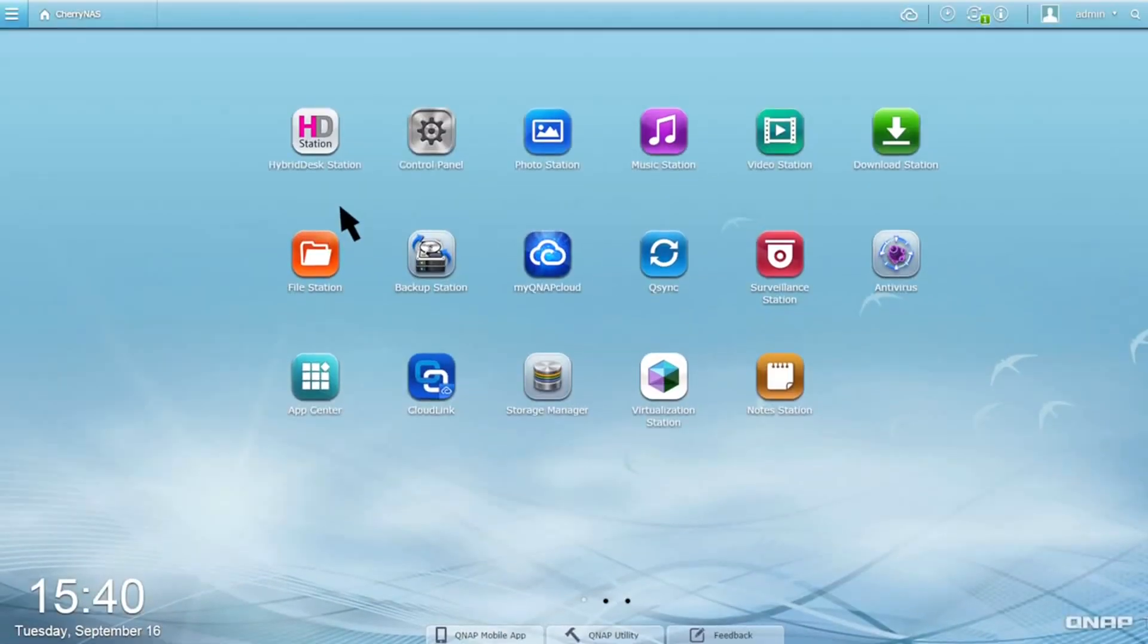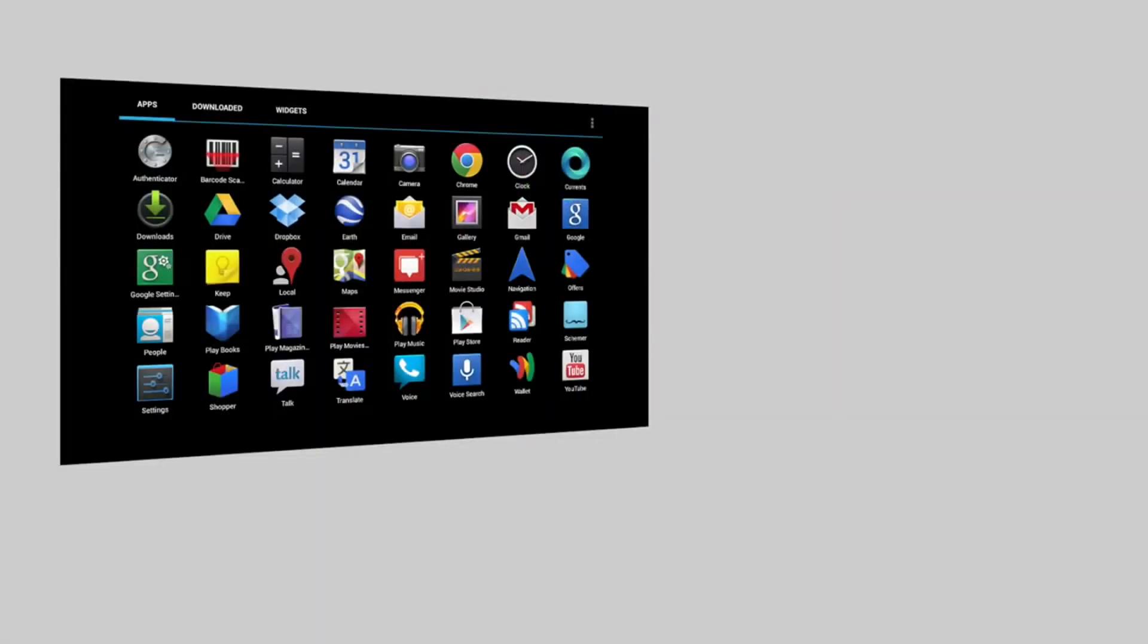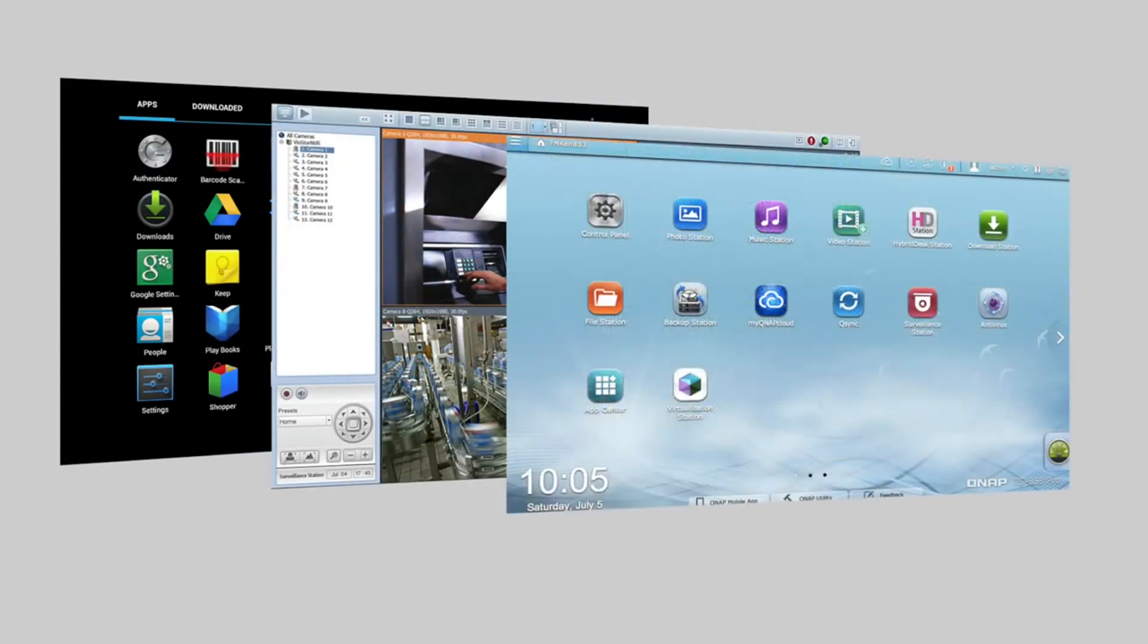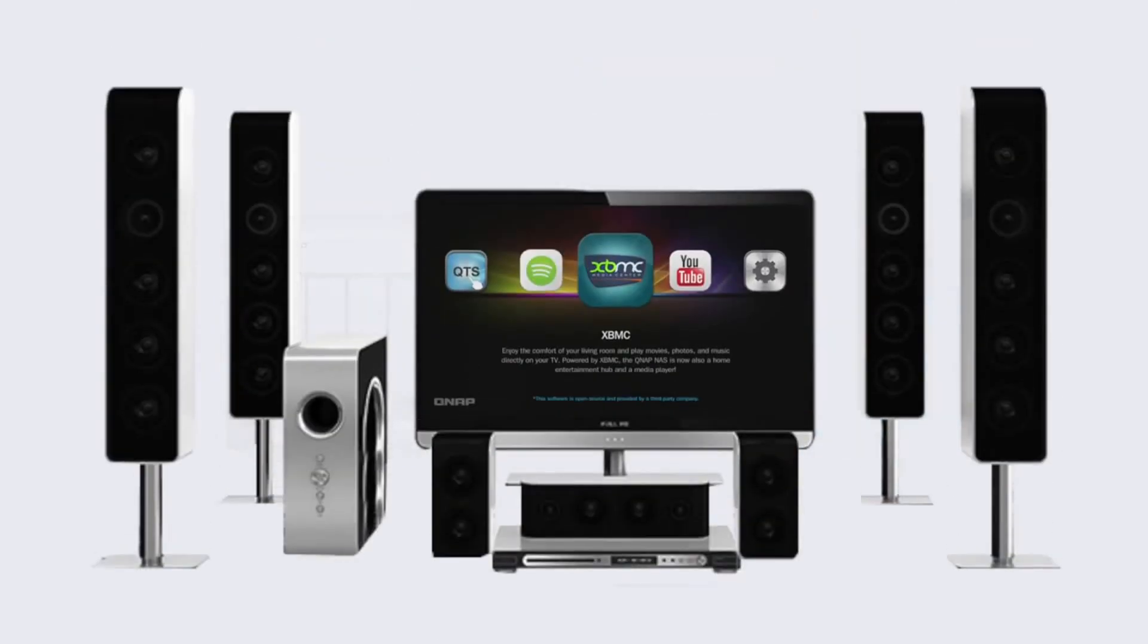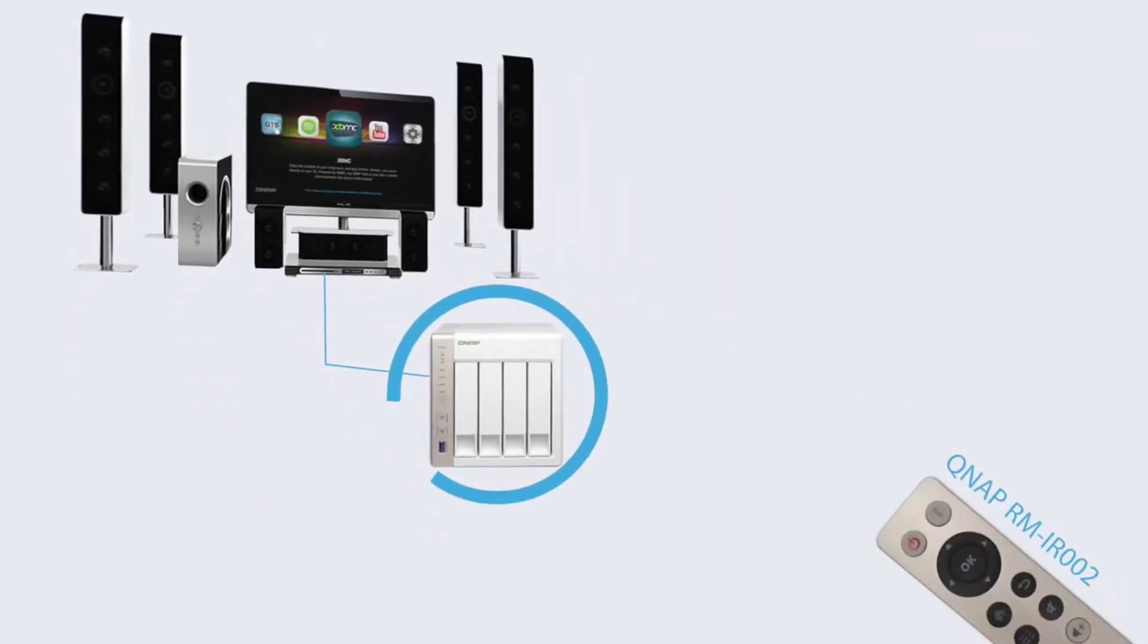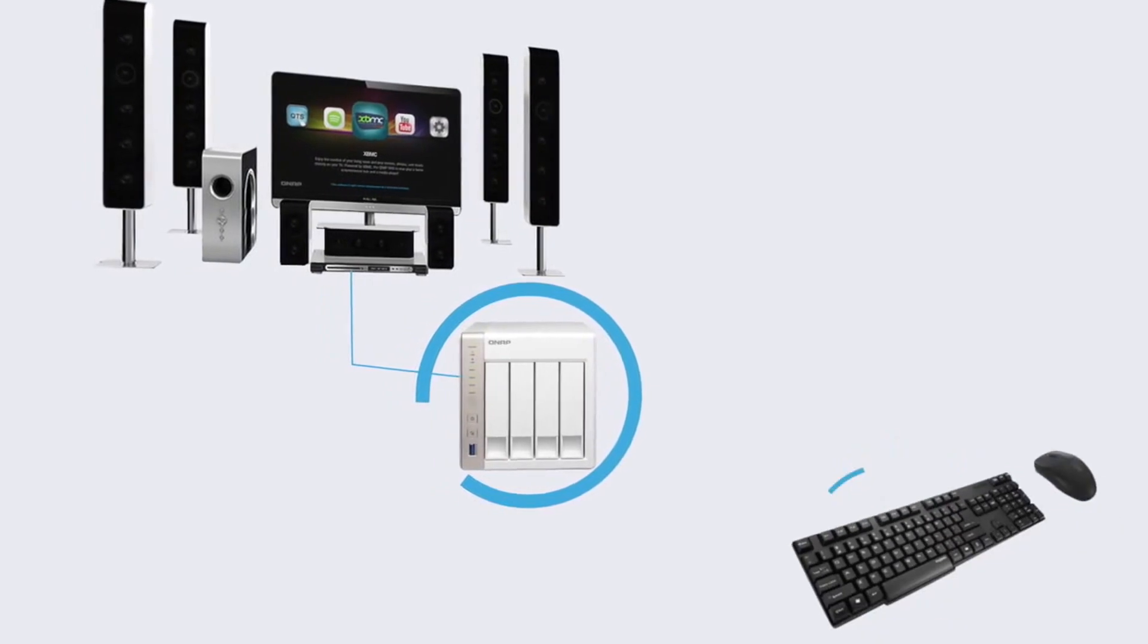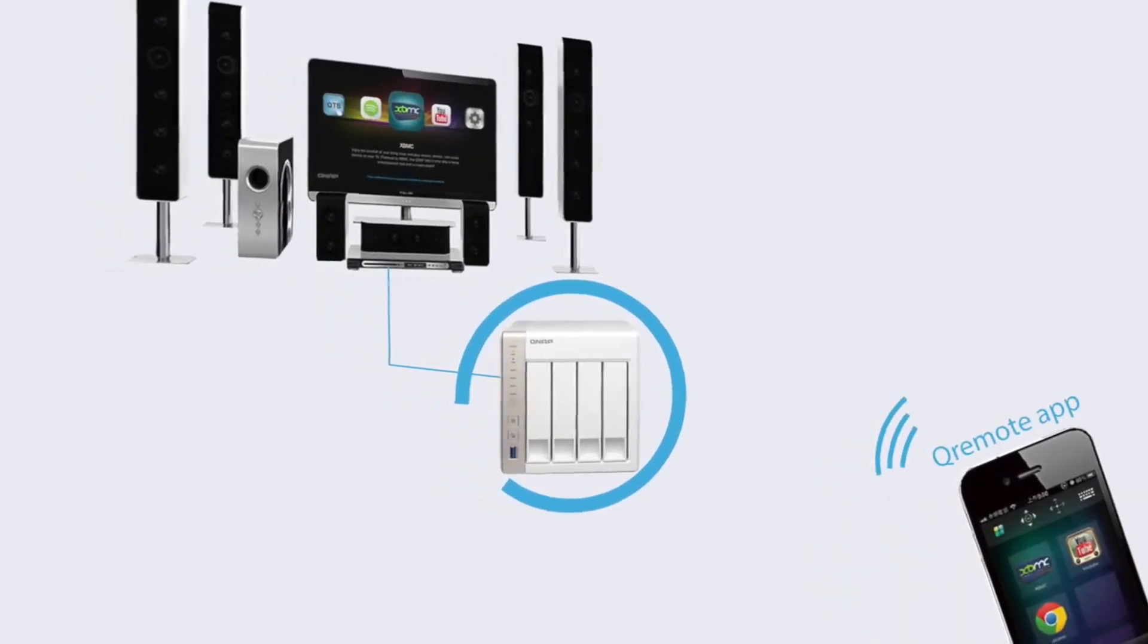With an easy-to-use hybrid desk station, you can directly enjoy applications including virtual machines and surveillance station. With HDMI connectivity, the TSX51 becomes a media player capable of full HD output with up to 7.1 channel surround sound pass-through.